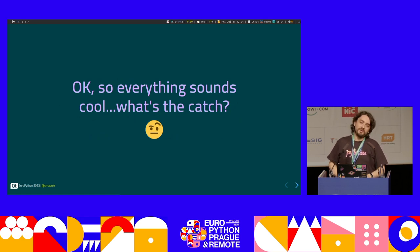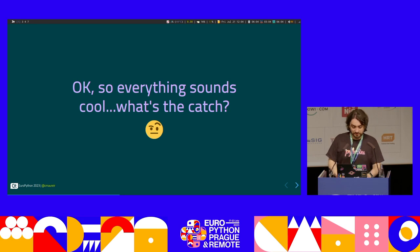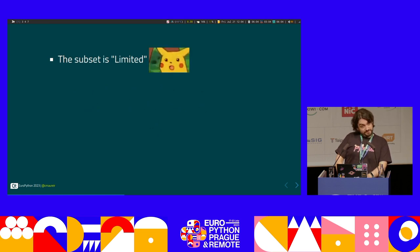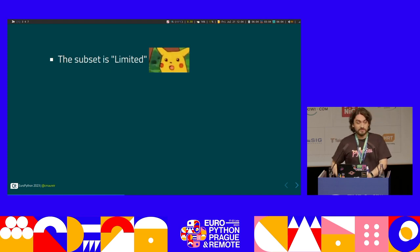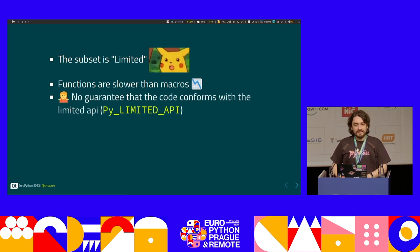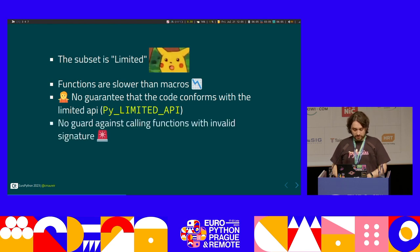I promise that was the boring part, but it was really necessary because talking about policies is not really fun. So what's the catch by using the Python limited API? The subset is limited, so you will encounter that not all available things can be used — that's really a problem if you have a large project using some C API. Most of the macros are not part of the limited API. There is no guarantee that when you set up the limited API your whole code conforms with it, and there's no guard about calling invalid functions outside the limited API.